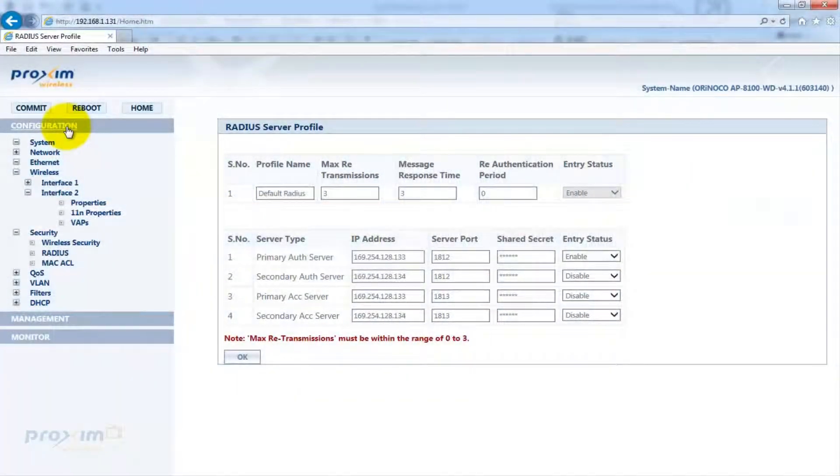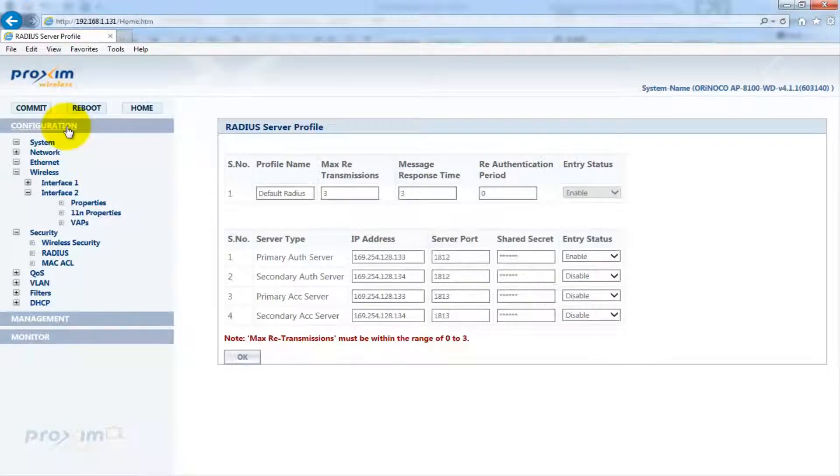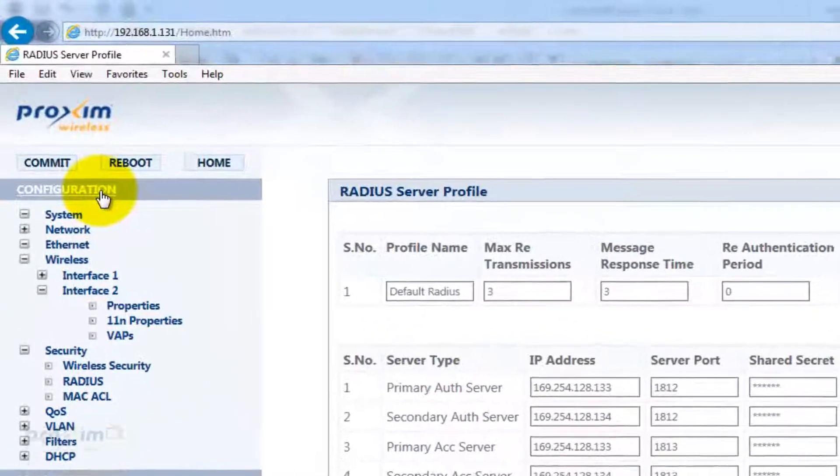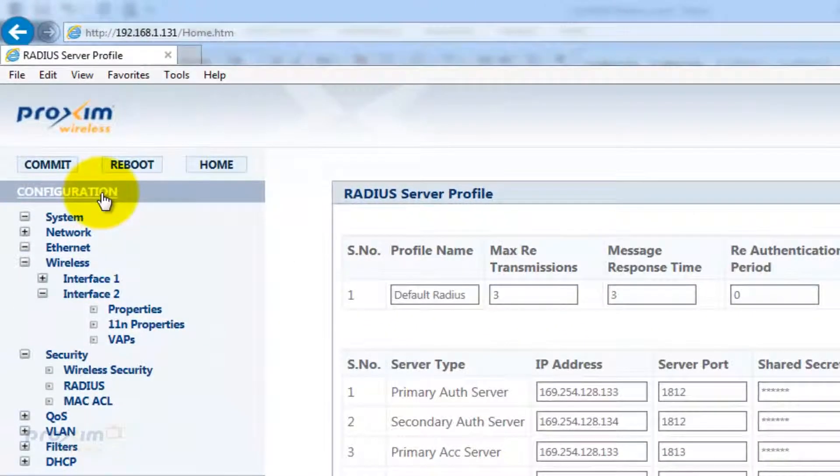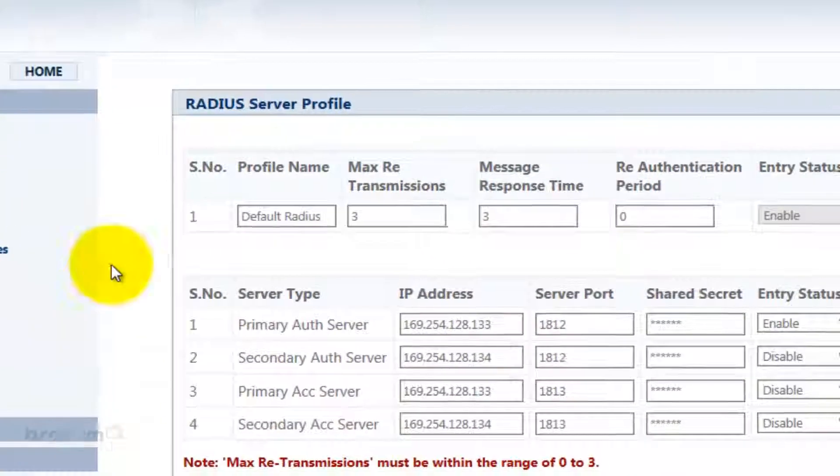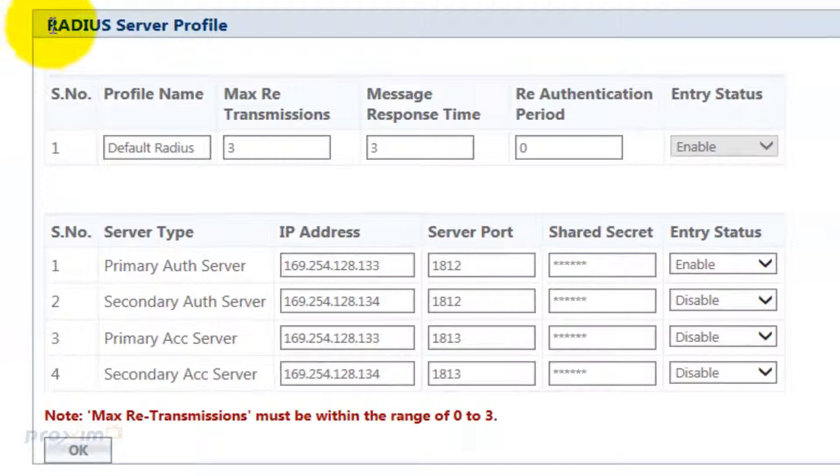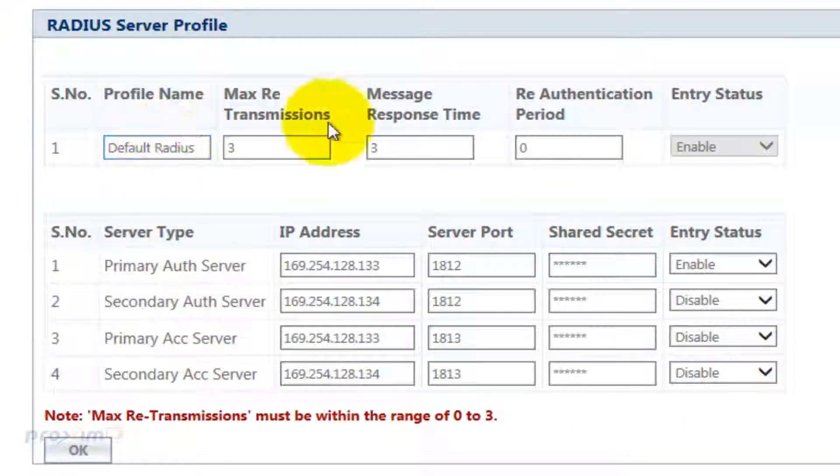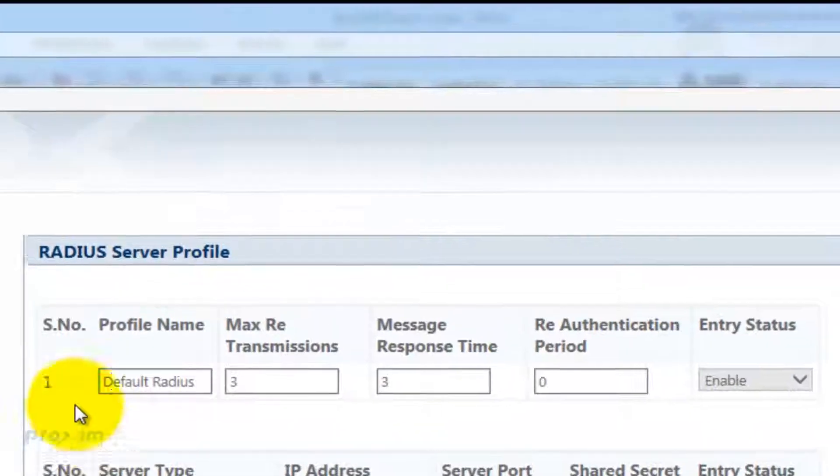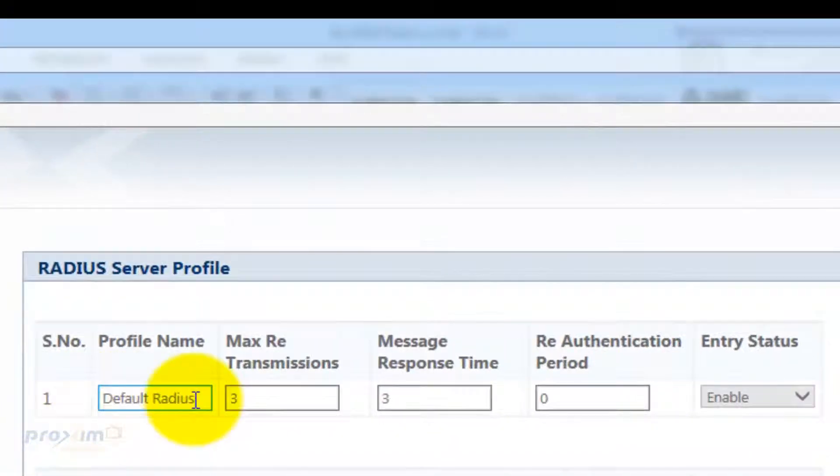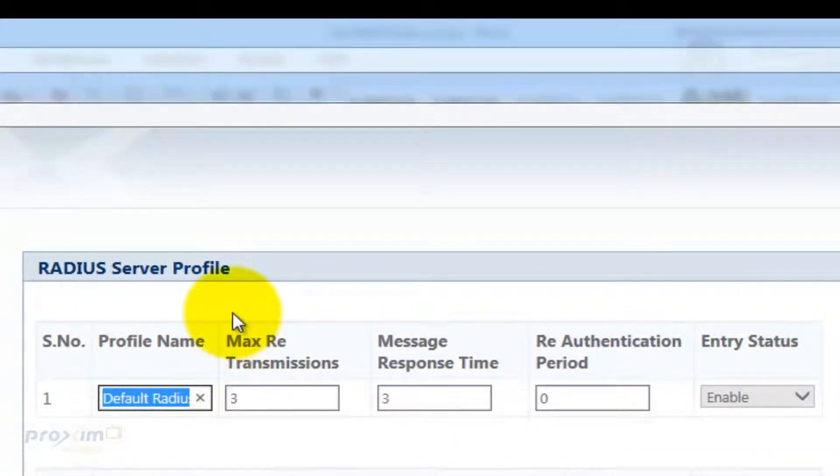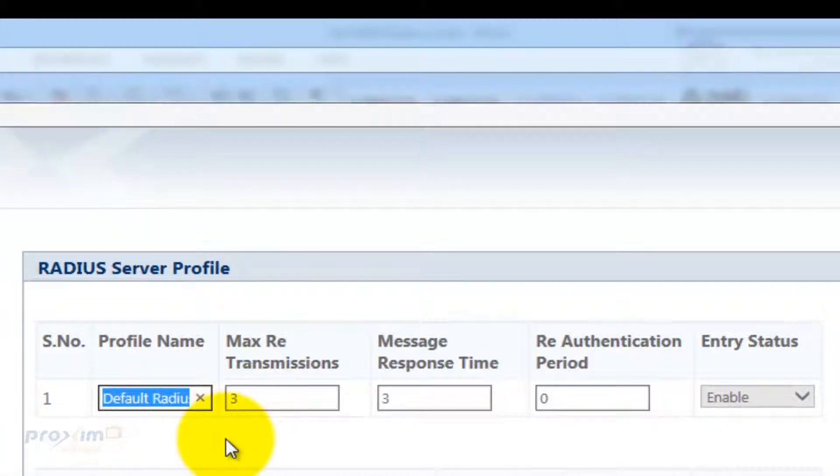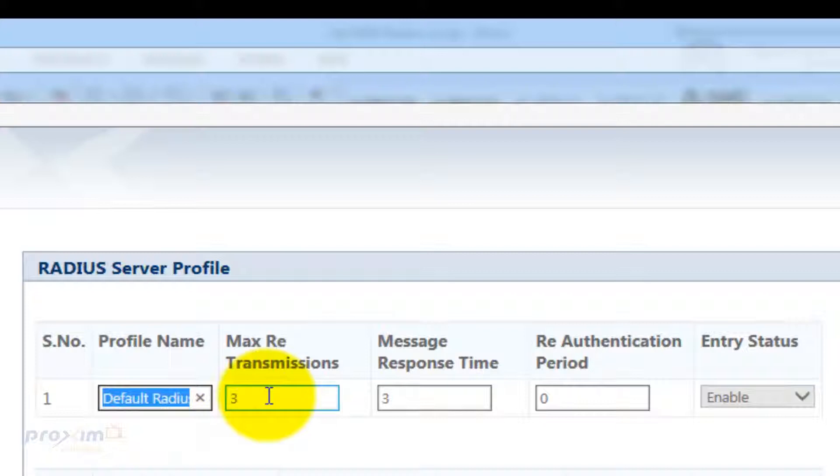First up is the RADIUS server profile configuration. To get there, click on Configure, Security, RADIUS. It's going to take you to the RADIUS server profile where you're going to see a whole bunch of options. The profile name is the default profile name. You could change it. You could have one profile name. By default, it is called default RADIUS.